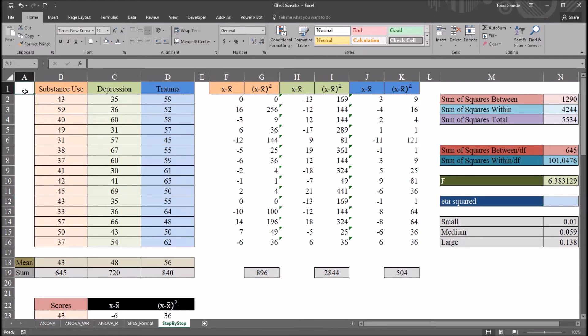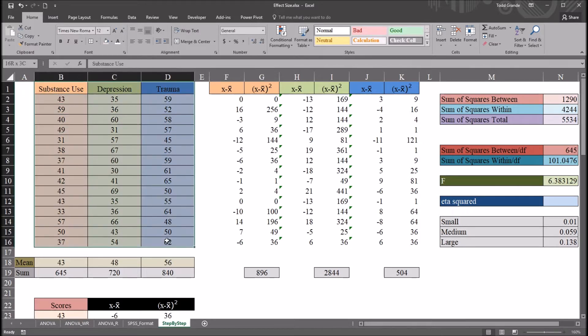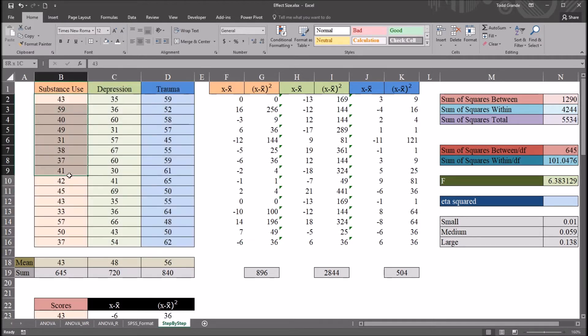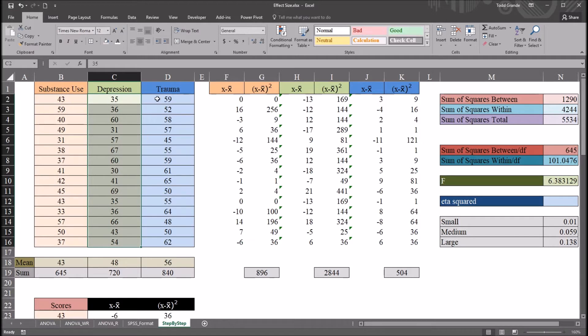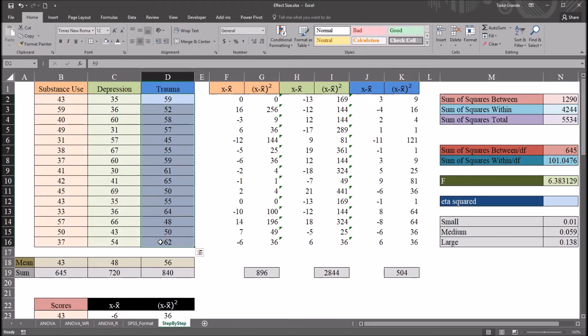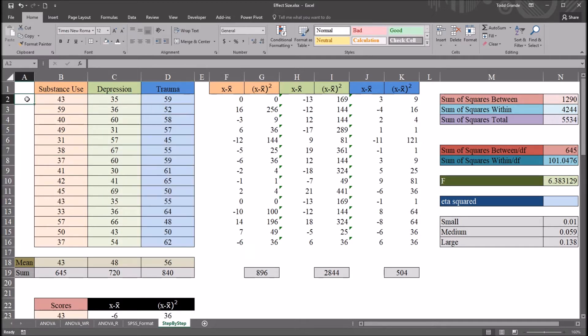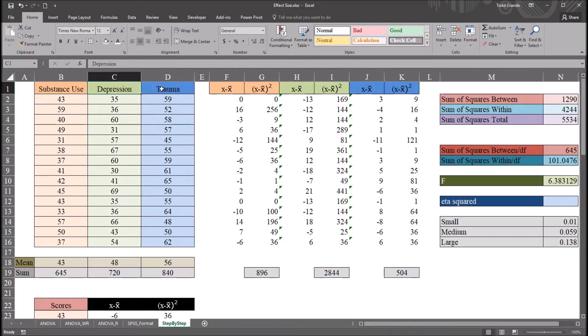So we have here these fictitious data and we're thinking about this in terms of one dependent variable. So all these scores are from the same measure. Let's say it's a measure of severity of symptoms. And then we have an independent variable named symptoms and it has three levels: substance use, depression, and trauma.